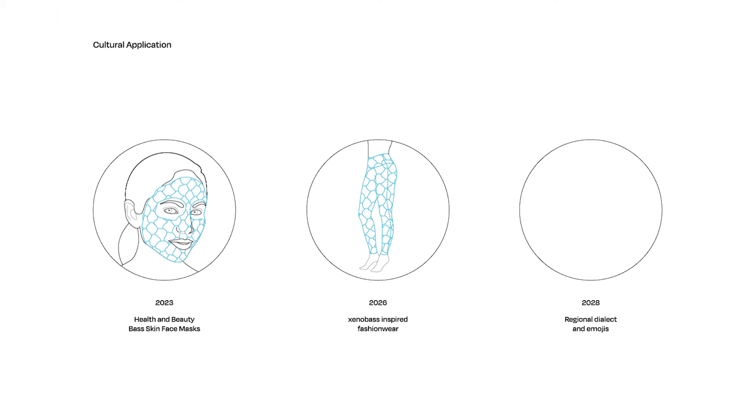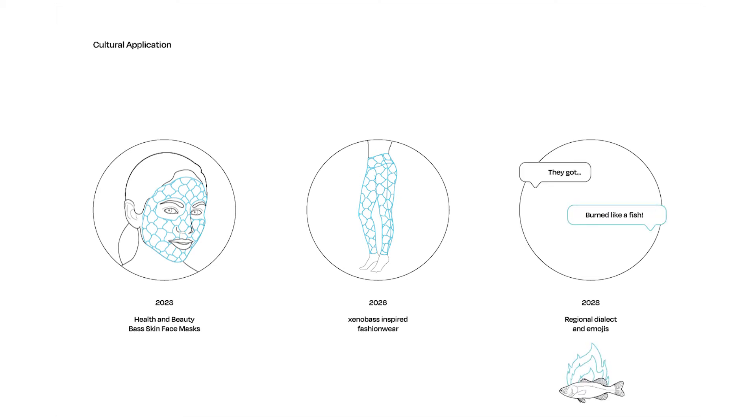By 2028, fish skin terms and emojis become household phrases. Burned like a fish! Get your scales!